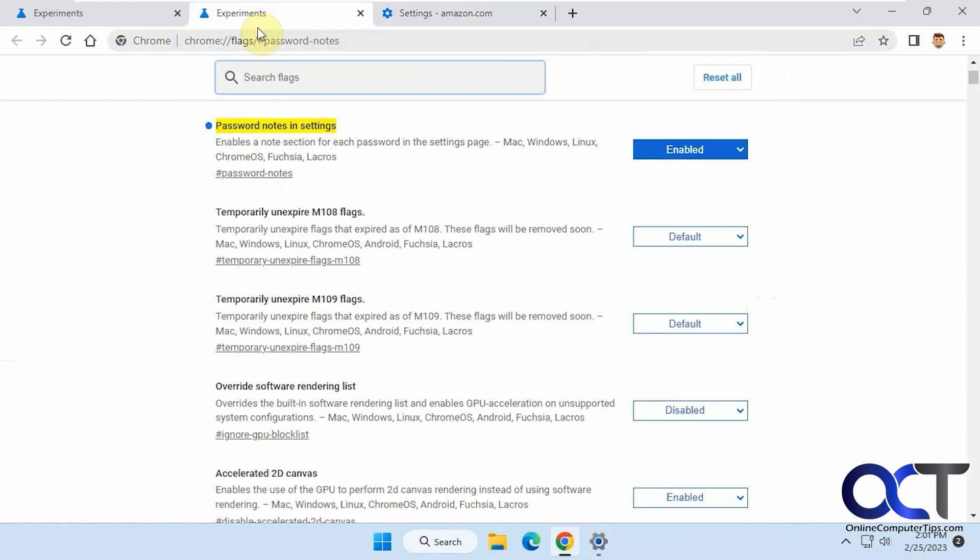So once again, just copy this from the description, I'll put it in there, paste it in, go there, enable it, and restart the browser, and you'll be good to go.